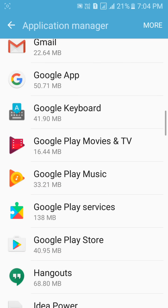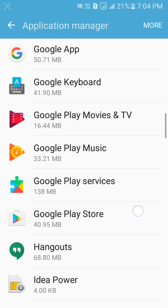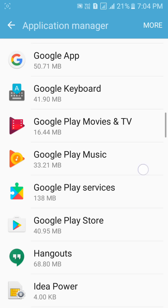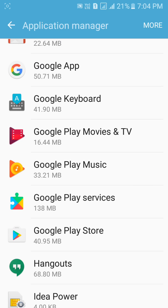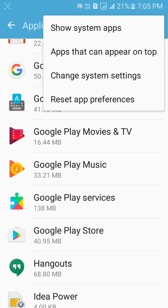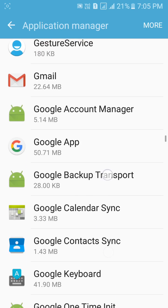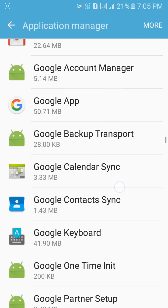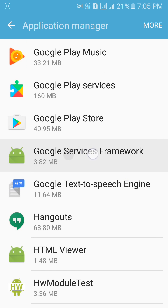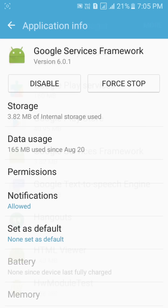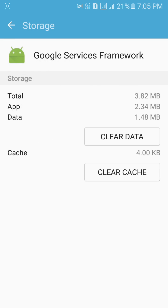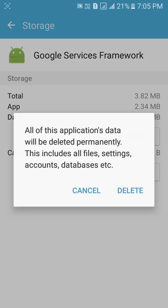Go back. Now you have to find Google Services Framework. If you don't see Google Services Framework, click on More or the three dots on the right side of your screen and click on Show System Apps. Now find Google Services Framework — here it is. Click on it, click on Storage, and clear the cache and data of this app also.